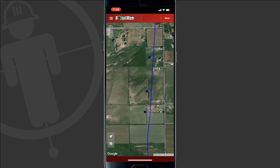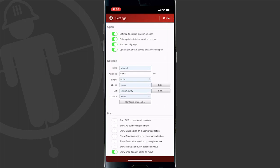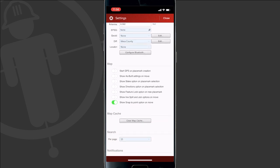The first thing we want to do is turn on snap options in Pointman. To do this I'm going to go to the top left corner and tap the menu button. From here I'm going to tap on settings and scroll to the map section. As you can see there's one checkbox turned on which is "show snap to point option on move." I'm going to leave that turned on and hit close on the top right corner to return to the map.